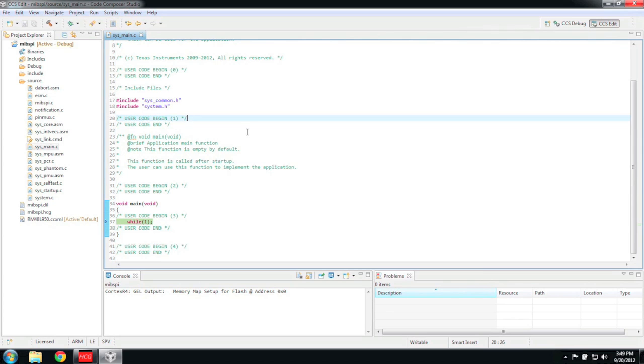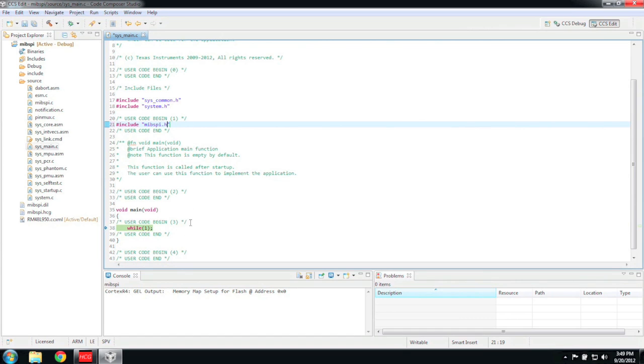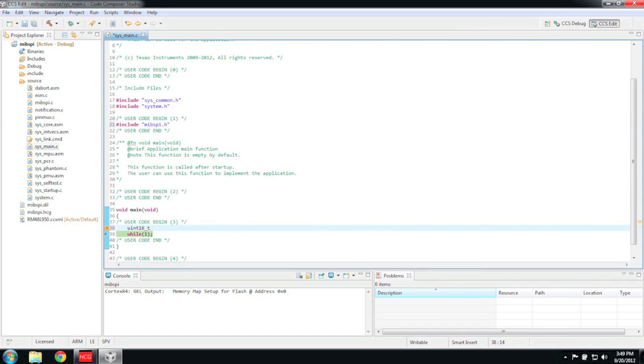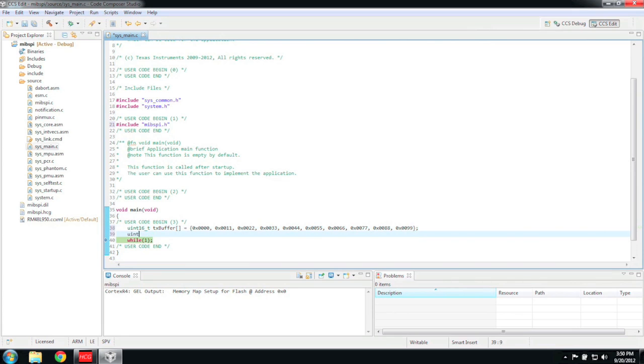To start writing MIBSPI code, we need to first include the MIBSPI header file. Now I'm going to create a transmit and receive buffer. I'm just putting some dummy values in the transmit buffer, and I'm setting the length of the receive buffer to 10 because, as you recall in the Halkogen project earlier, we set the length of the transfer group 0 to 10.